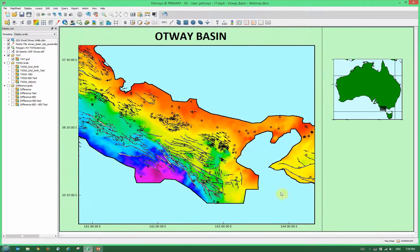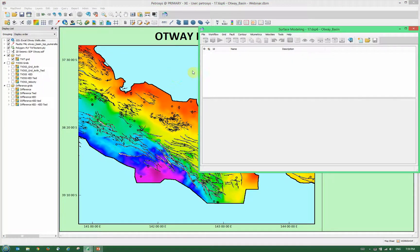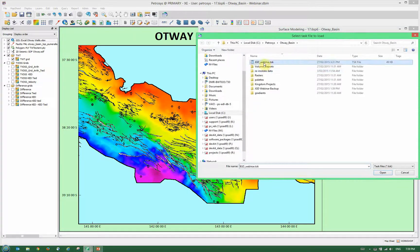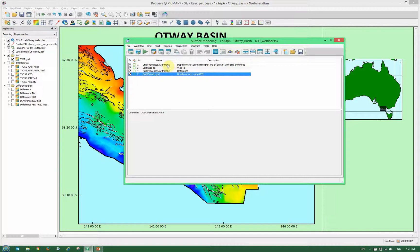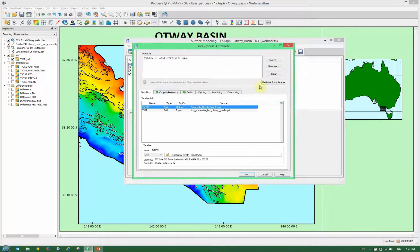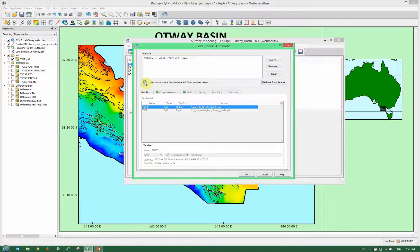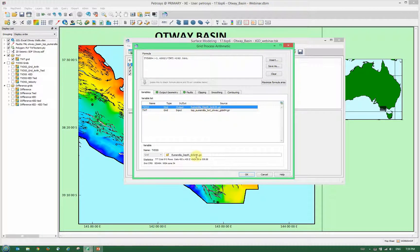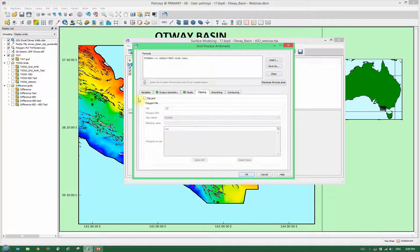We close the cross-plot and open up the surface modelling module. To save time, I've already created workflows. The first is depth conversion using the grid arithmetic process. The formula is: true vertical depth sub-C equals minus 1.438 times two-way time plus 262. Our output grid is named 'numeral depth', the two-way time input grid is the one displayed on our map window. We have faults turned on, output geometry set to our map sheet, and we clip to the polygon. We click OK and run the task to create a new grid.